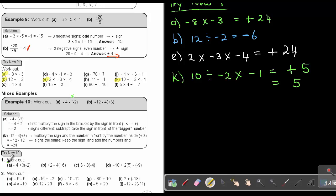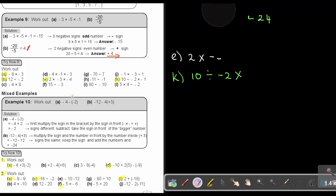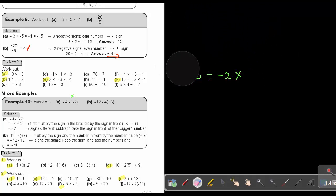I want you to do number 1A and 1D, and then number 2A, 2C, 2F, and 2I. Stop the video, and as soon as you are finished, you can continue.